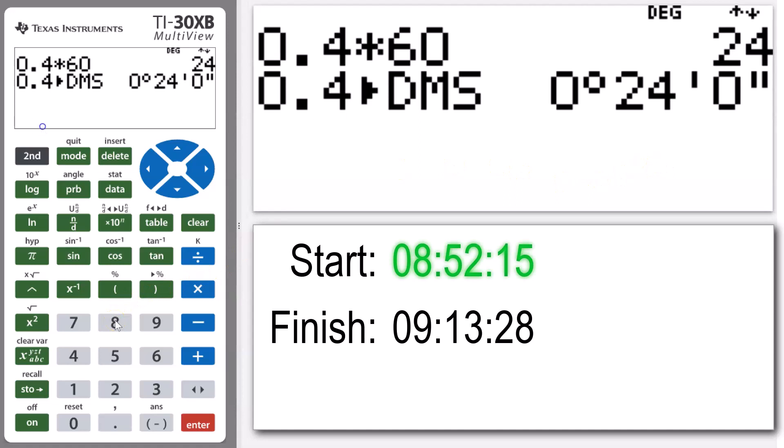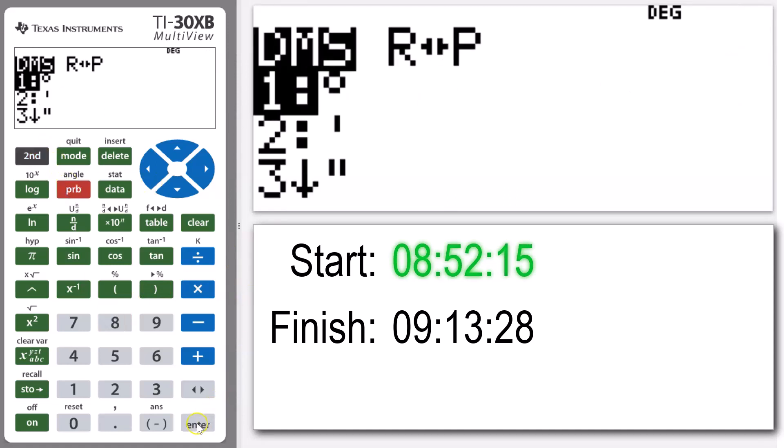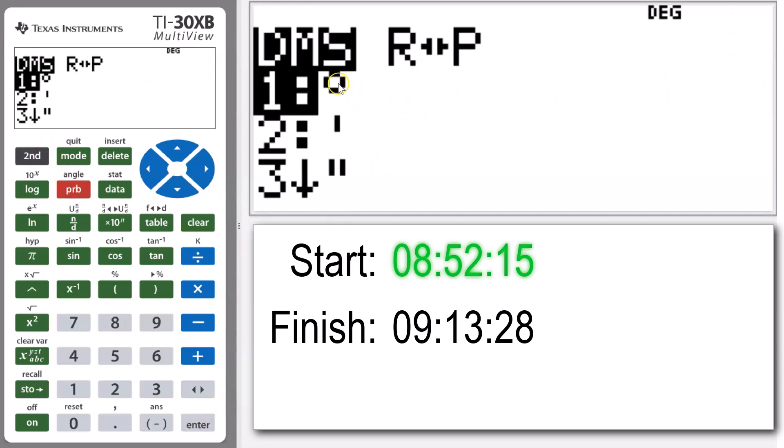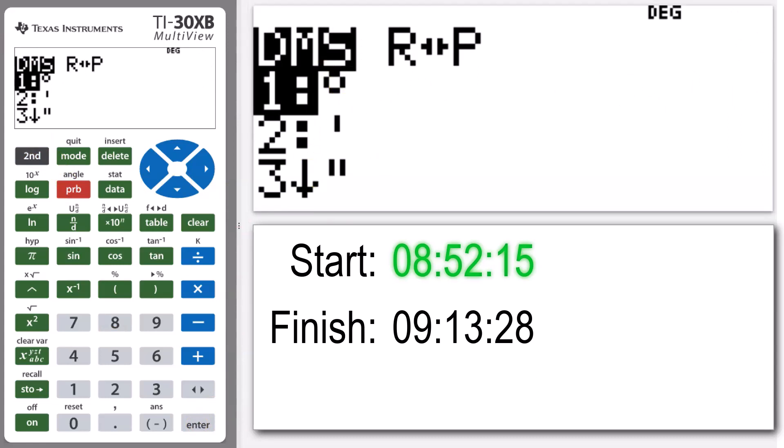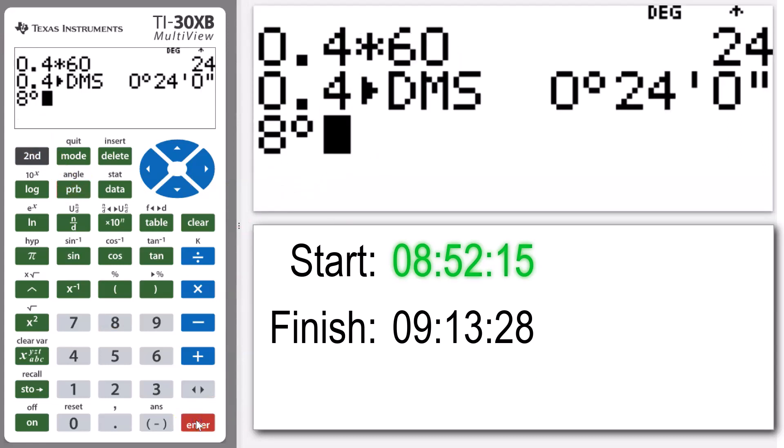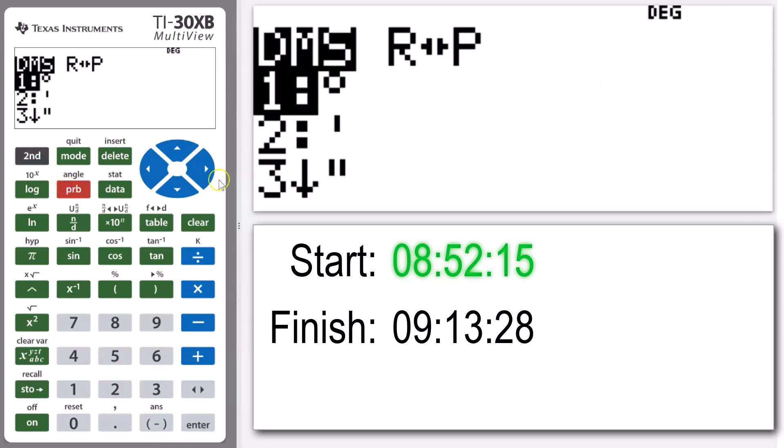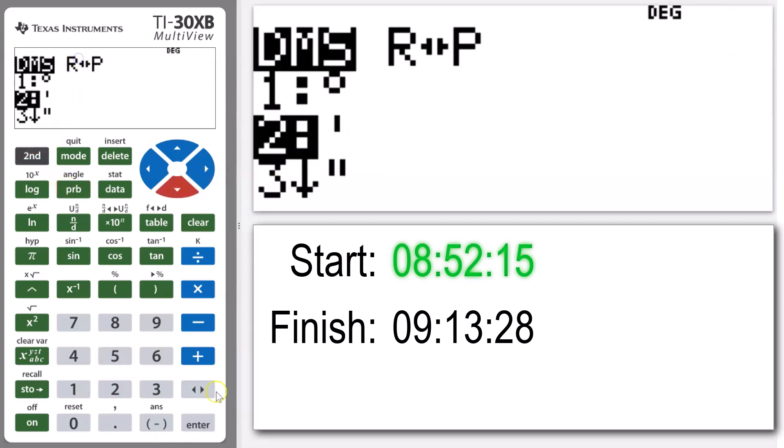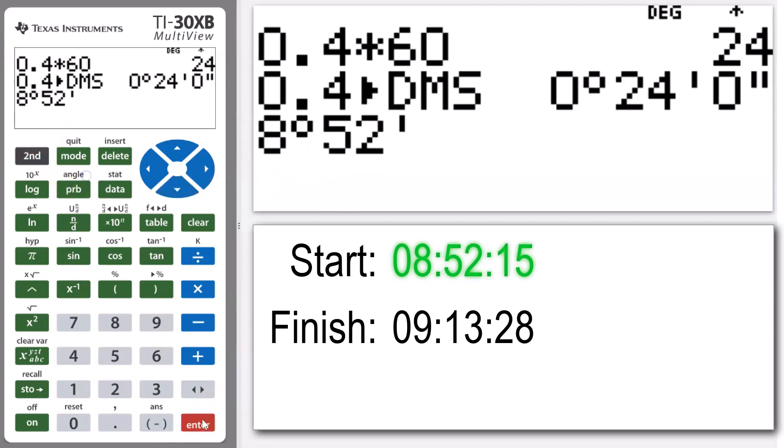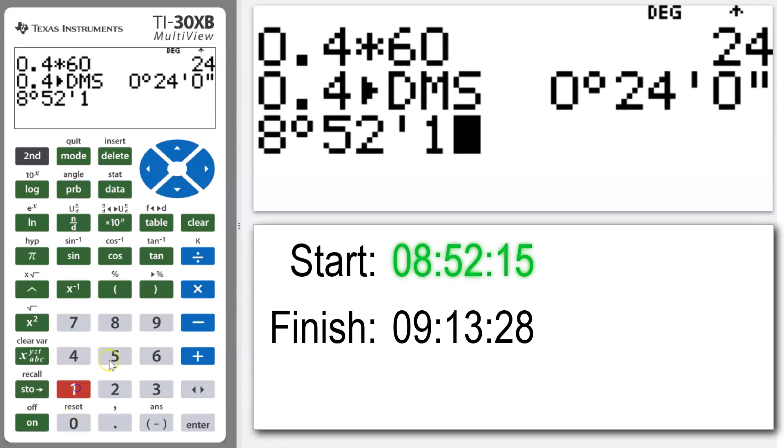We're going to go 8, and then we're going to use our angle button again. So that little degrees sign represents our hours in the time context. So 8 hours, 52 minutes, and 15 seconds.